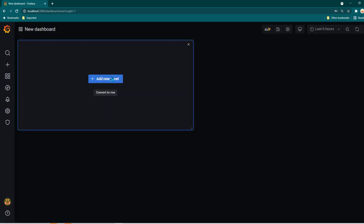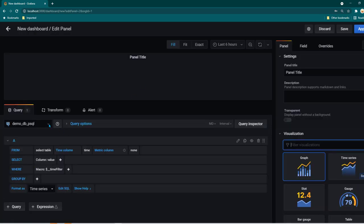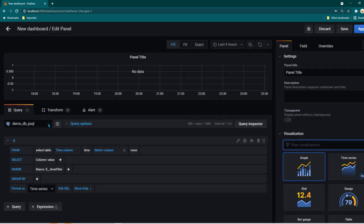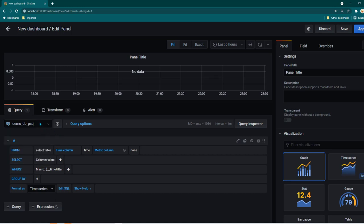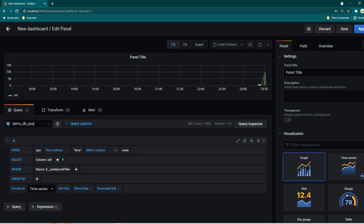So I'm just going to go to add new panel and here we need to select the data source. By default I only have one data source so that's why it is already being selected. Now here in the select table, the table name which I have created is called cpu. So if I click here I should be able to see that table name.